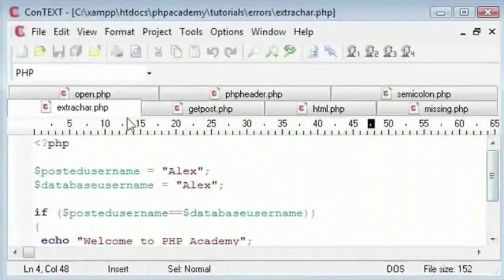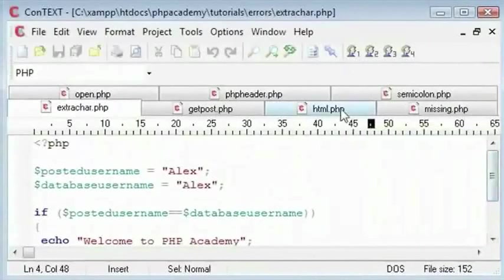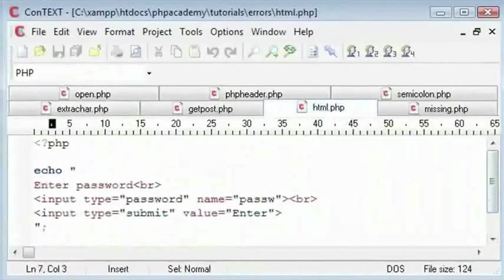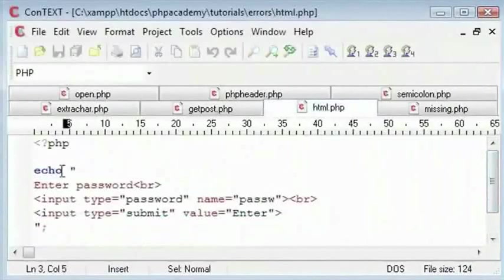So the first one I am going to explain is this HTML. I used a lot of HTML embedded in an echo command here. If I try to run this page here, we get this error here.